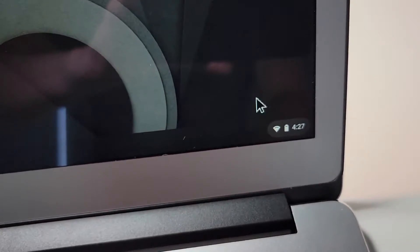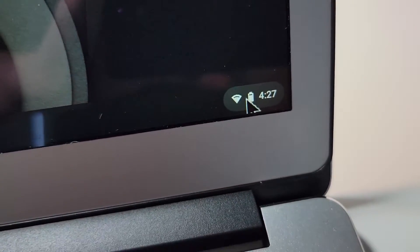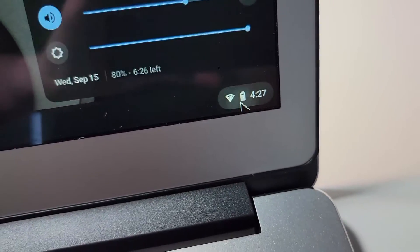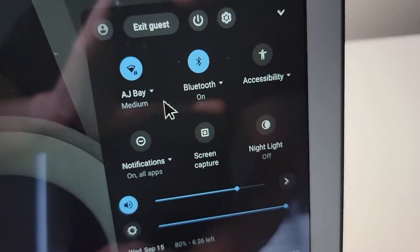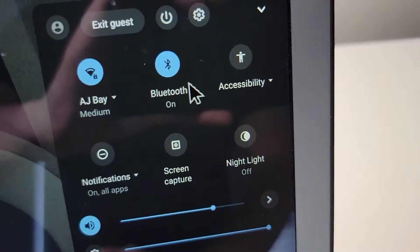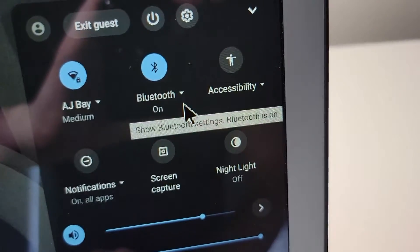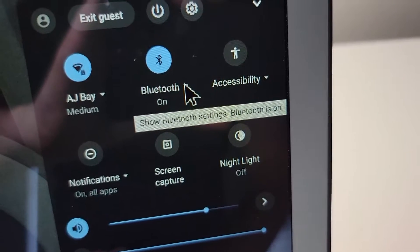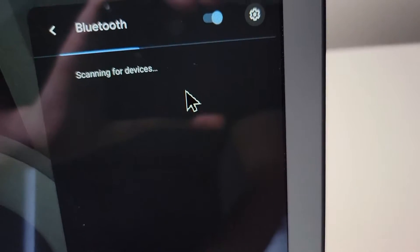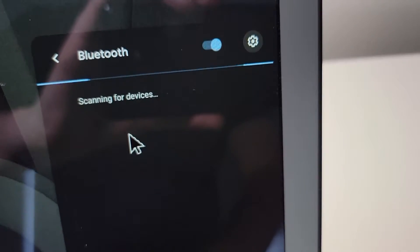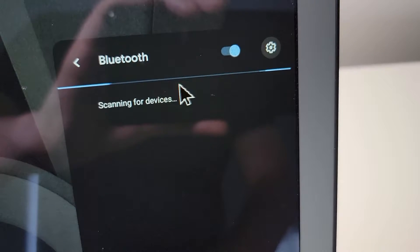So first you have to find your Bluetooth. Now for me it's right here. I'm going to press on this bar. And you guys see right here we have Bluetooth. So I'm going to press right here on the arrow just so it's scanning for devices.